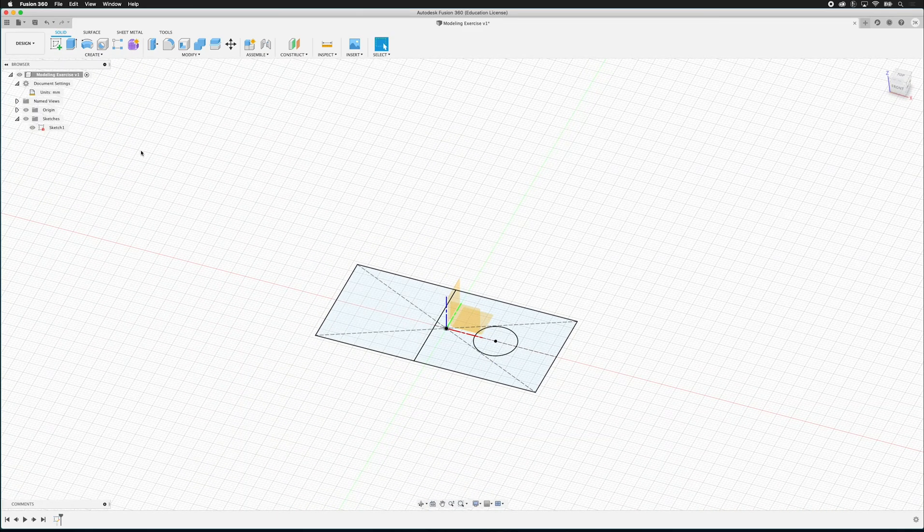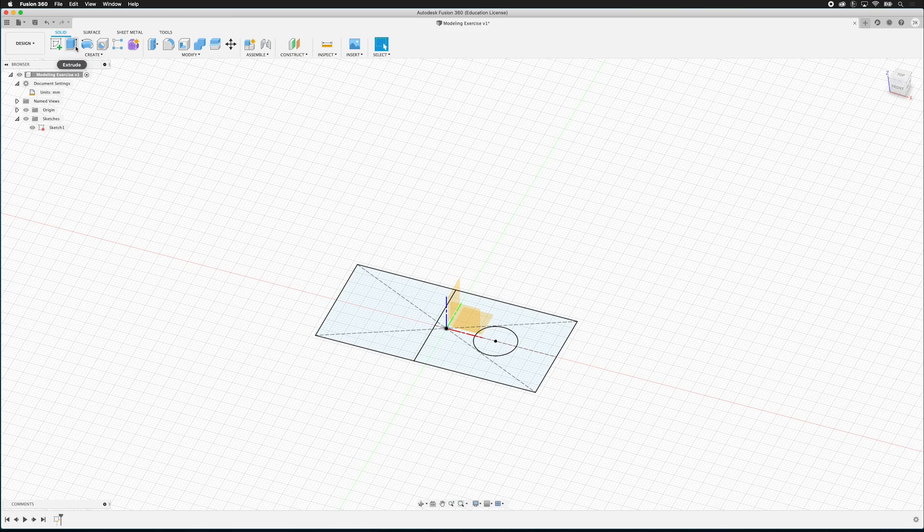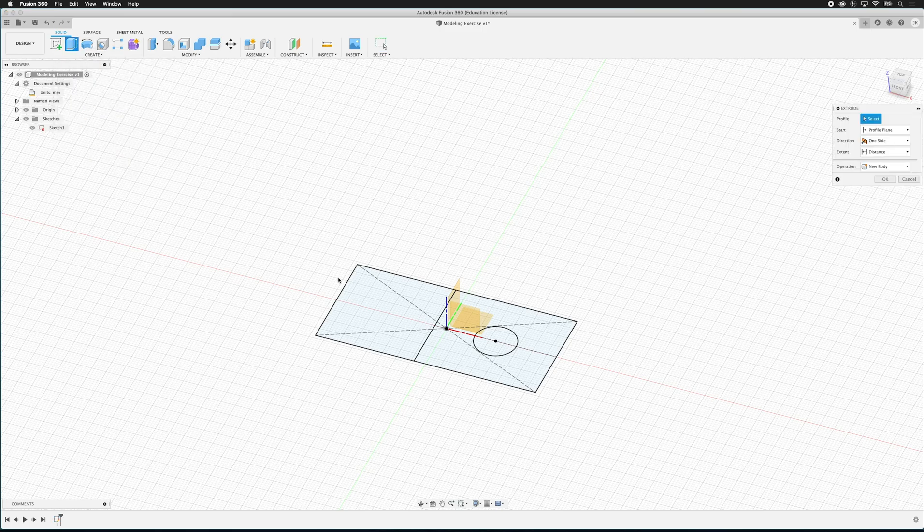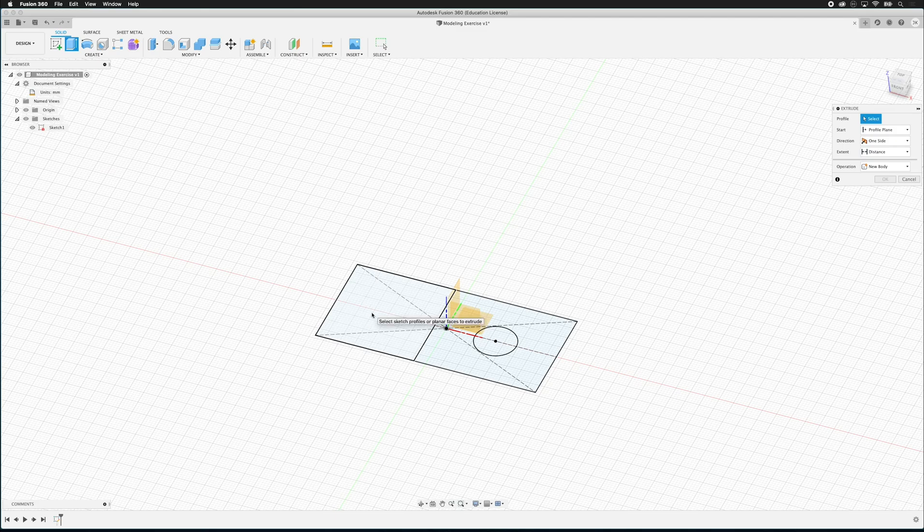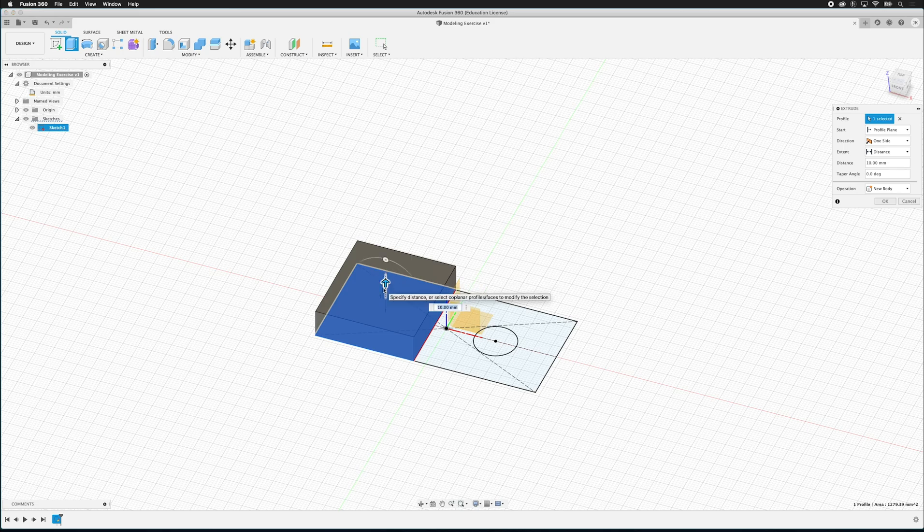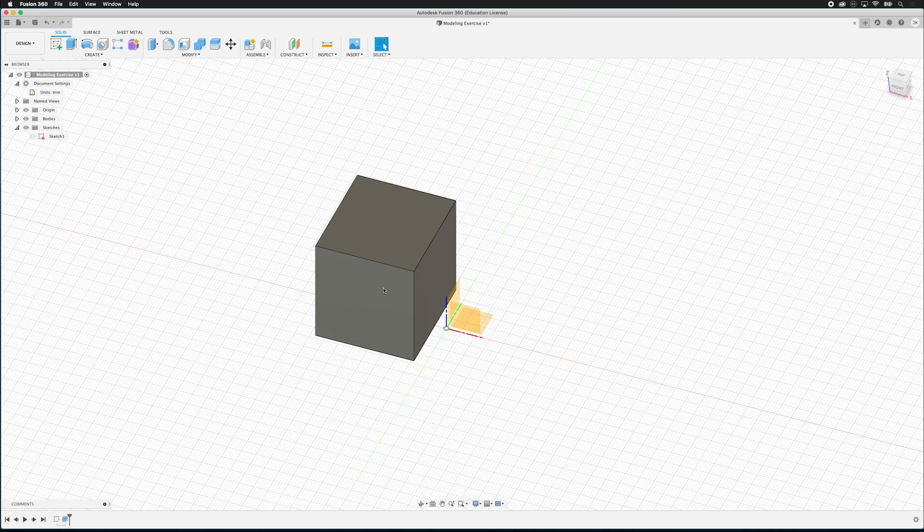So the next thing we can do is we can extrude the different pieces. The extrude icon is up at the top here. And you can also press E. So I'll click Extrude. And I'm going to click this face right here. And I'm going to pull it up. And according to my drawing, this is supposed to be 37.4. And now everything else disappeared. Uh-oh. That's okay.